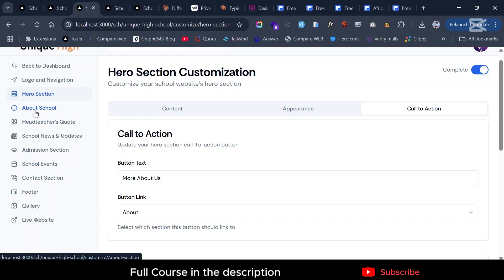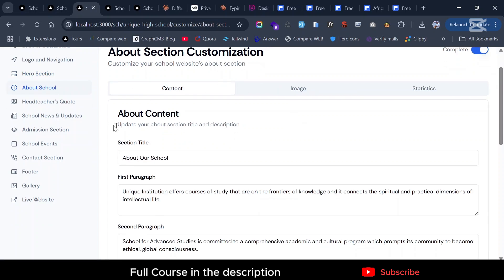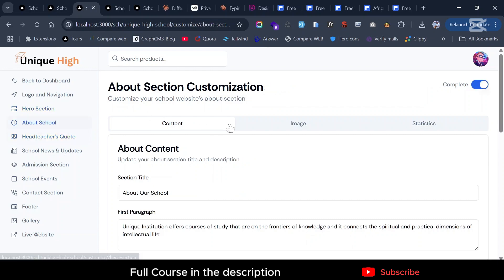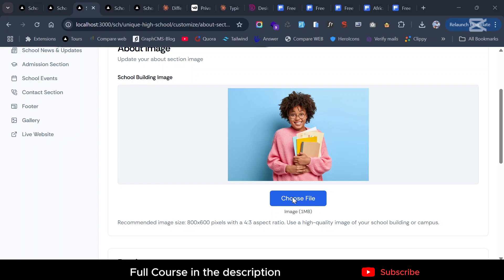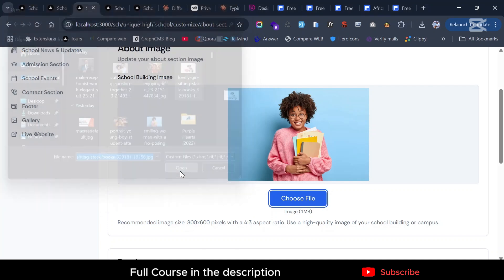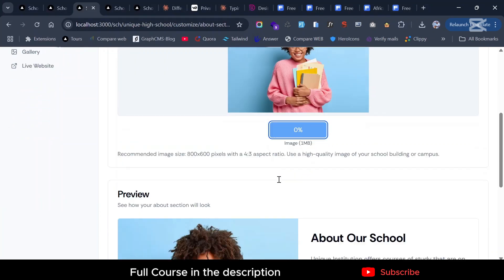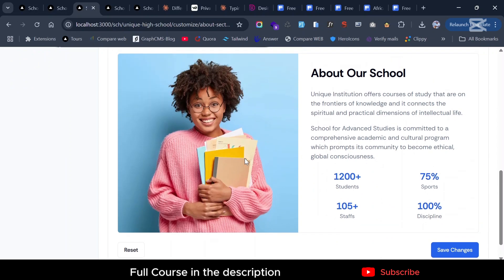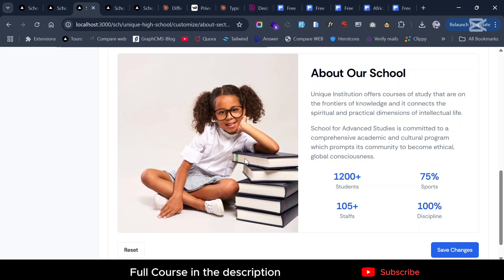For the purpose of time I want to go to the headmaster's quote, but first the about section — you can do the same thing. I want to update the image here; I'll put this kid with books. You can see it in real time. This is just a preview — it hasn't saved yet. Now go ahead and save that.